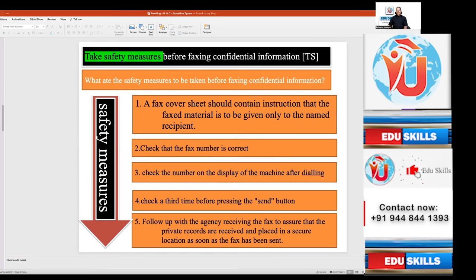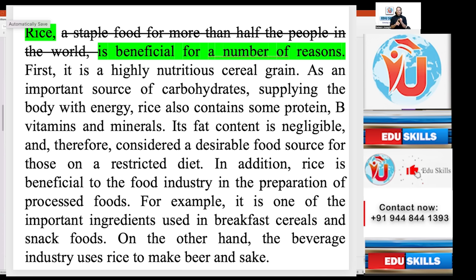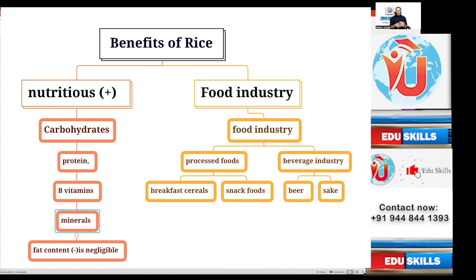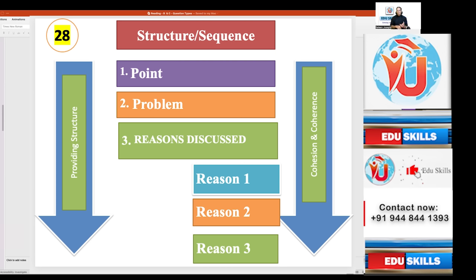The answer is B — 'the need for care while transmitting confidential information.' The topic sentence governs the whole paragraph. The developing sentences only provide examples — safety measures 1 through 5. Option A about breaches of confidence is not mentioned in the topic sentence. Understanding paragraph structure is key: whether it's about benefits, problems and solutions, or causes and effects, the topic sentence always leads, followed by supporting details. For any question type, understanding paragraph structure is essential for Part B and Part C alike.